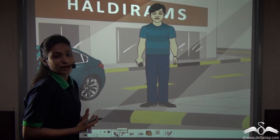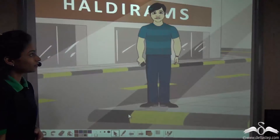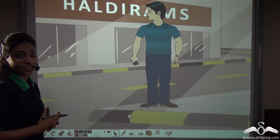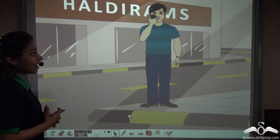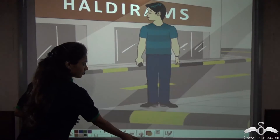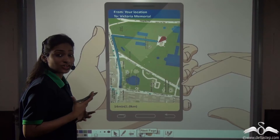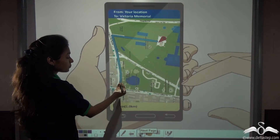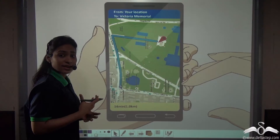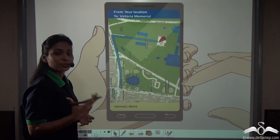Life has become so easy nowadays. You are new to a place, you can't find your destination and you take out your phone, use Google Maps. How does Google Maps actually know the distance between your location and your destination in less than a second? How does it do that? Well, we'll come to that.